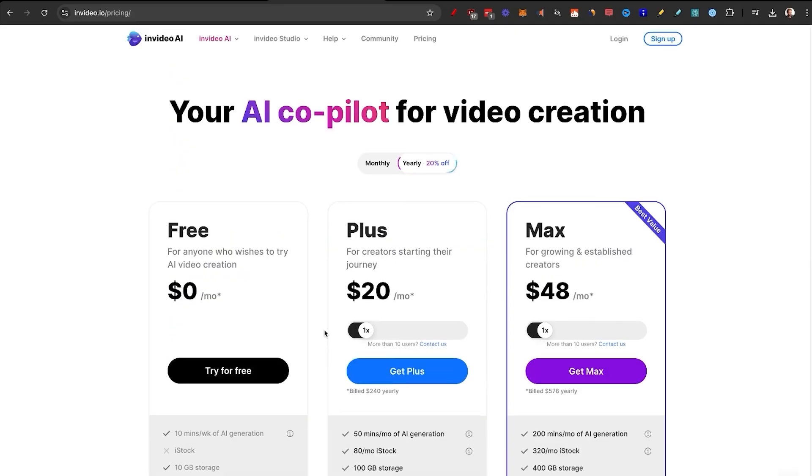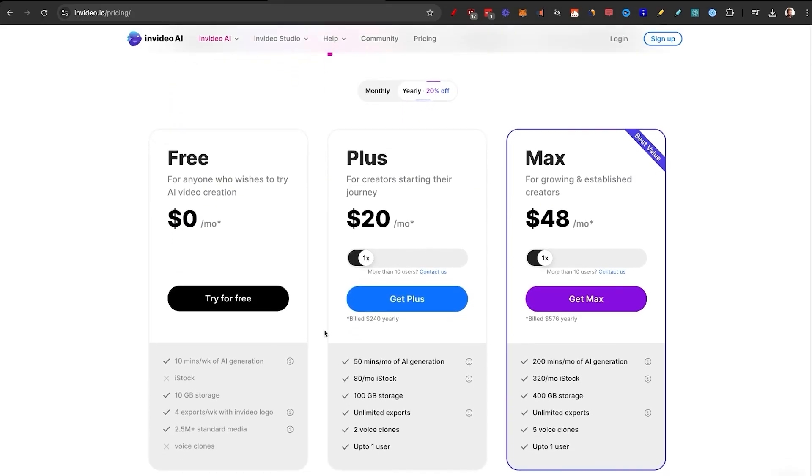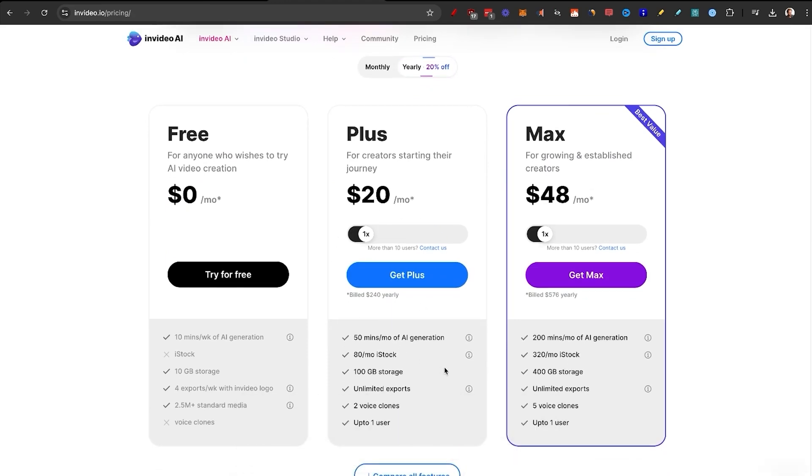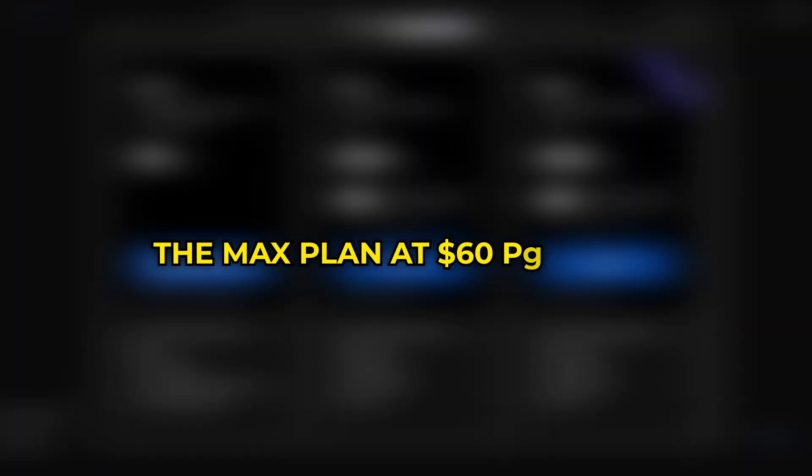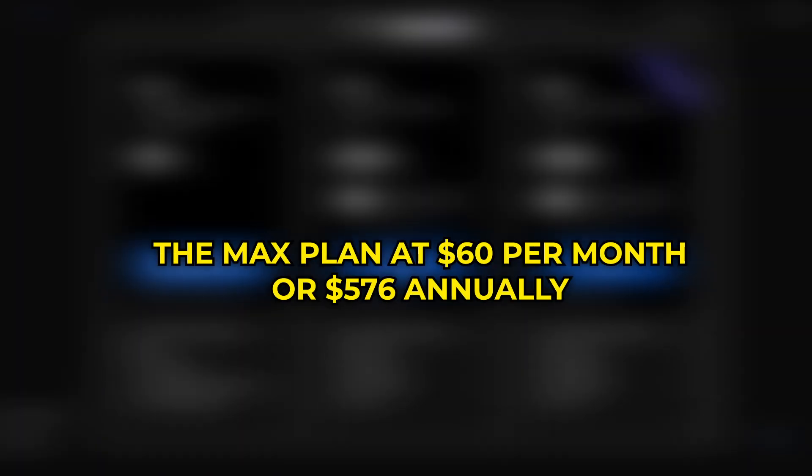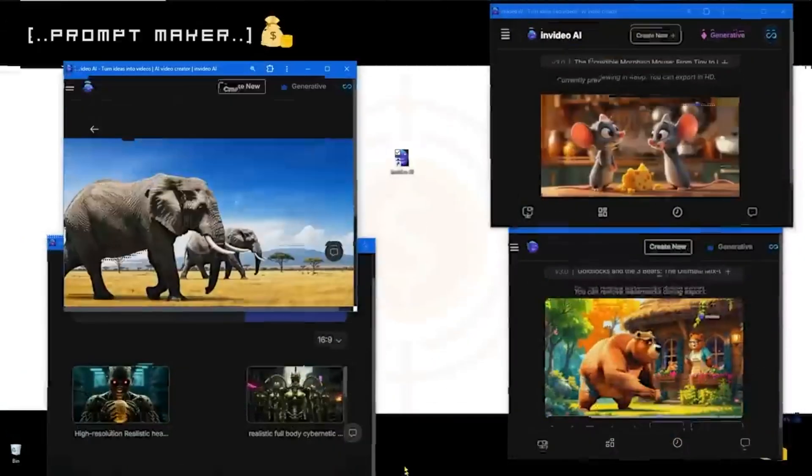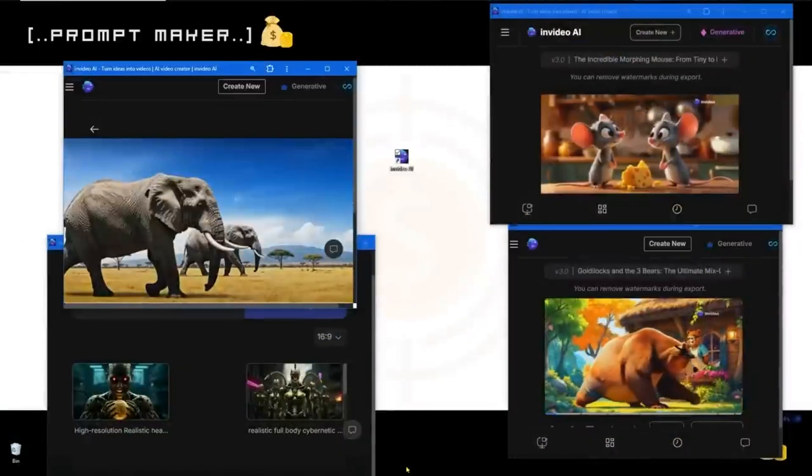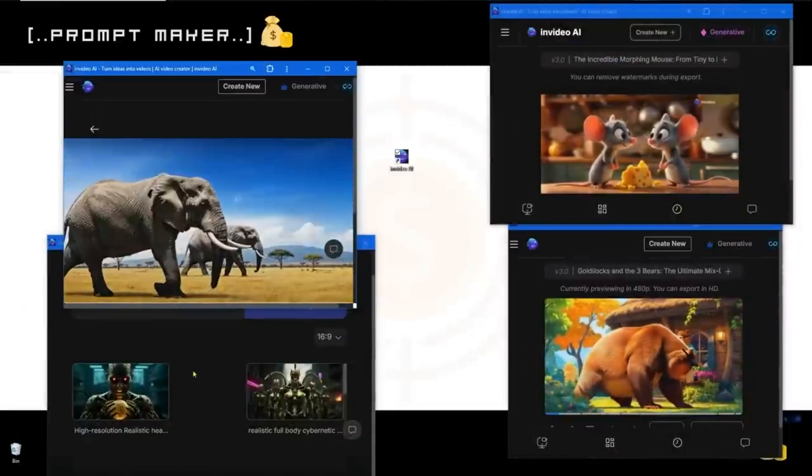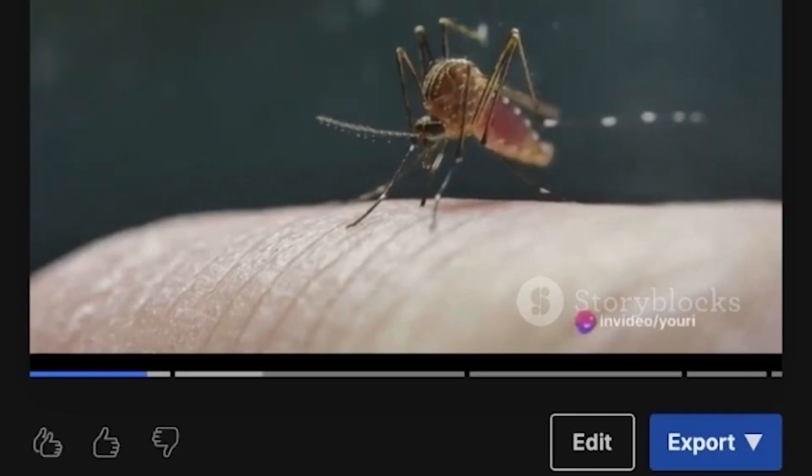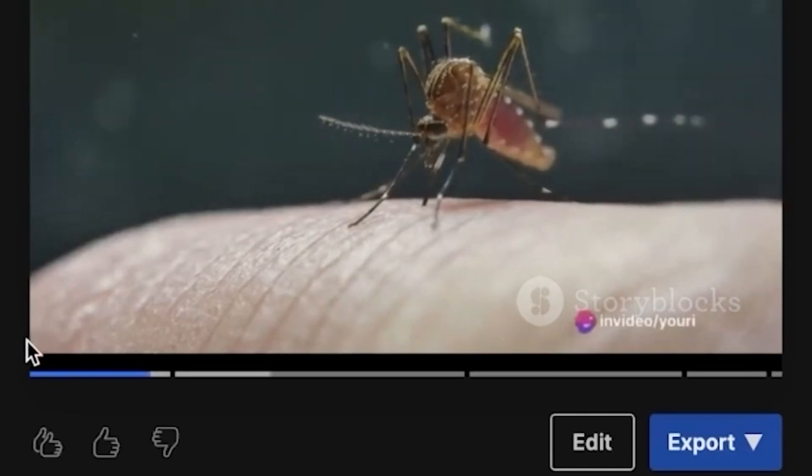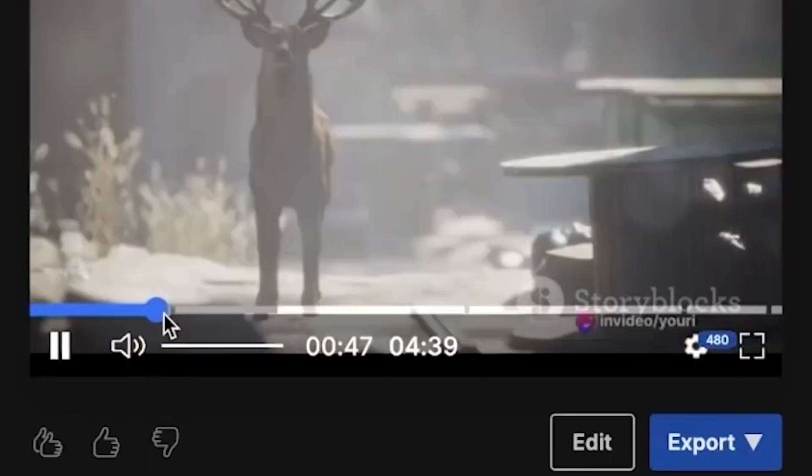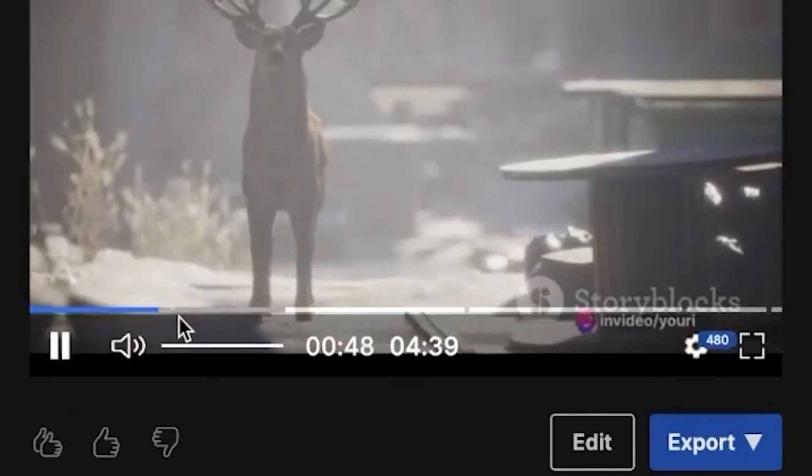For users seeking enhanced features, InVideo provides the Plus Plan at $35 per month or $336 annually, and the Max Plan at $60 per month or $576 annually. The Plus Plan offers 50 minutes of AI generation per month, 100 gigabytes of storage, unlimited exports without watermarks, and access to premium media assets.